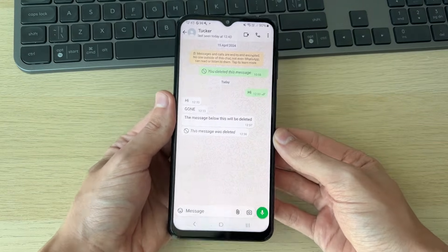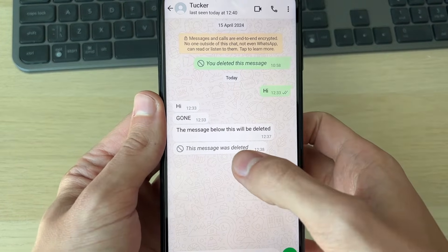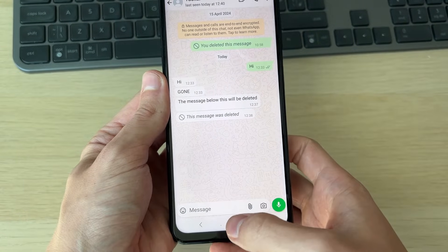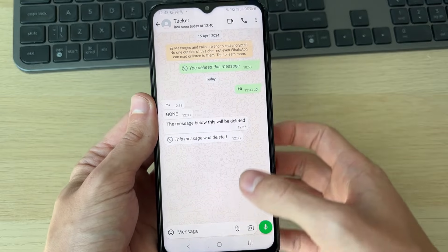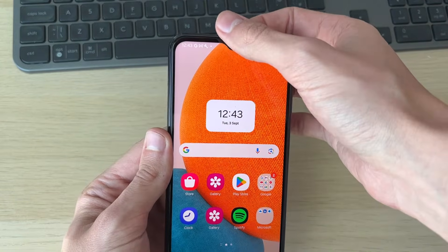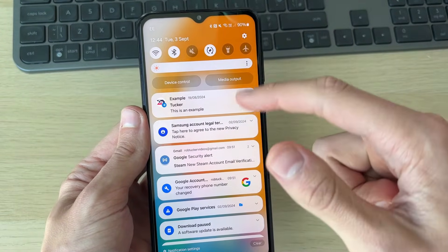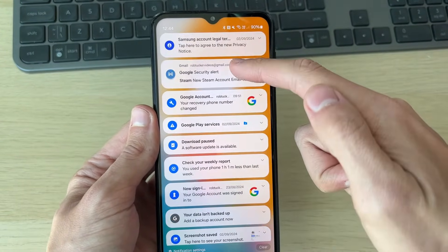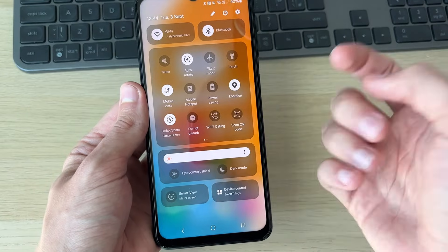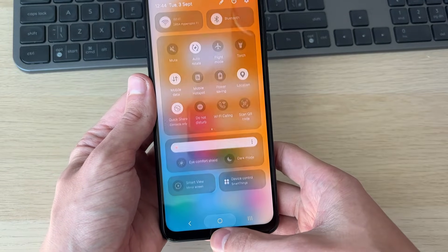As you can see, this message here was deleted. First of all, just try checking your notifications in case it's in there — that's worth a try. In this case, it isn't.